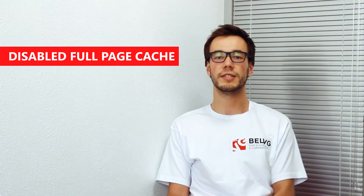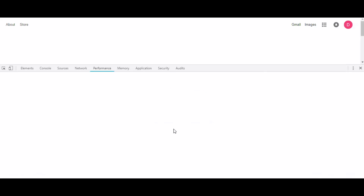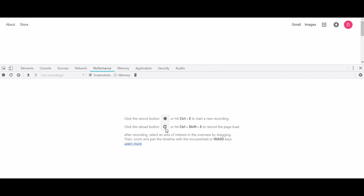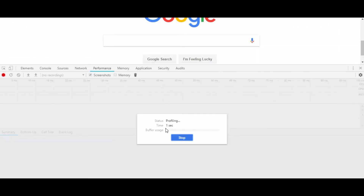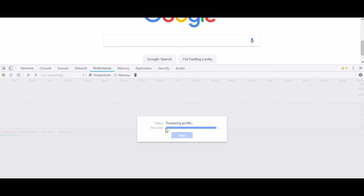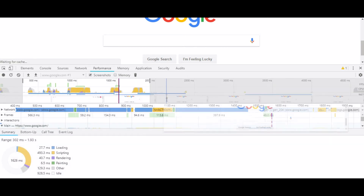Number three: disabled full page cache. Basically, caching means pre-storing copies of your web pages so that users can view them instead of going through the process of creating the pages all over again. If you use the right caching tools and implement them correctly, you will see a significant rise in web page loading speed.